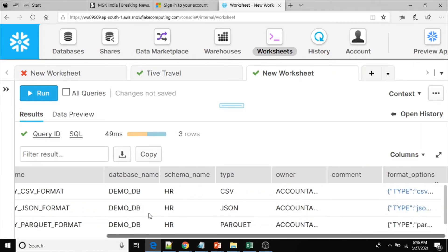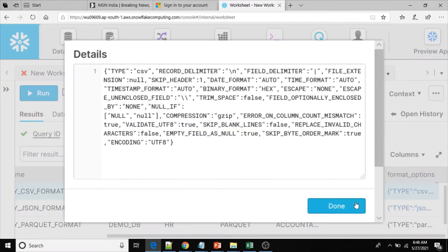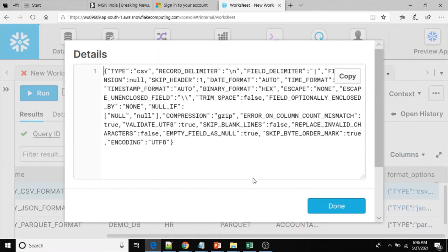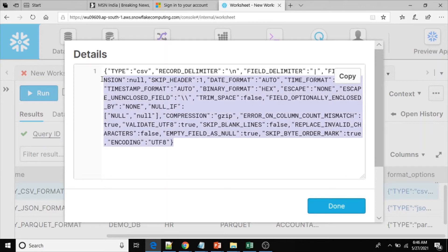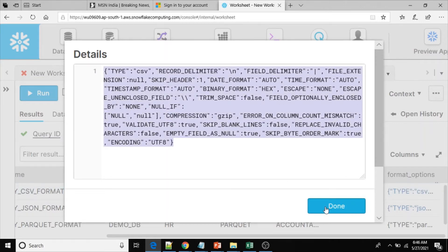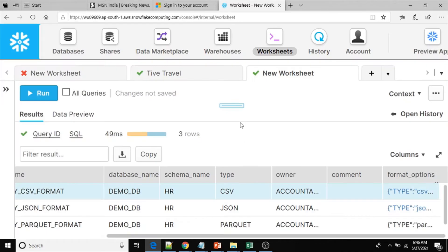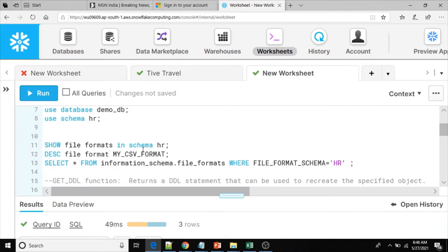From this command we cannot get the entire script to recreate or reuse the script in another database or for future purposes. If you see, it is not the entire script, it is a part of the script in JSON format, so we cannot reuse this script.